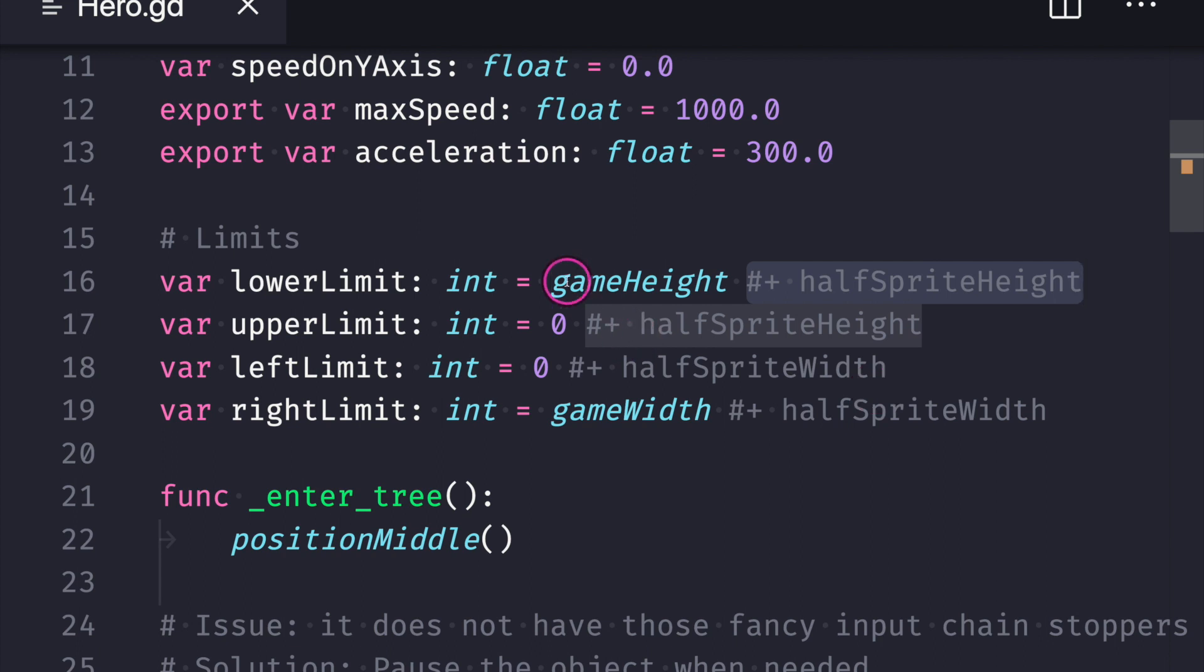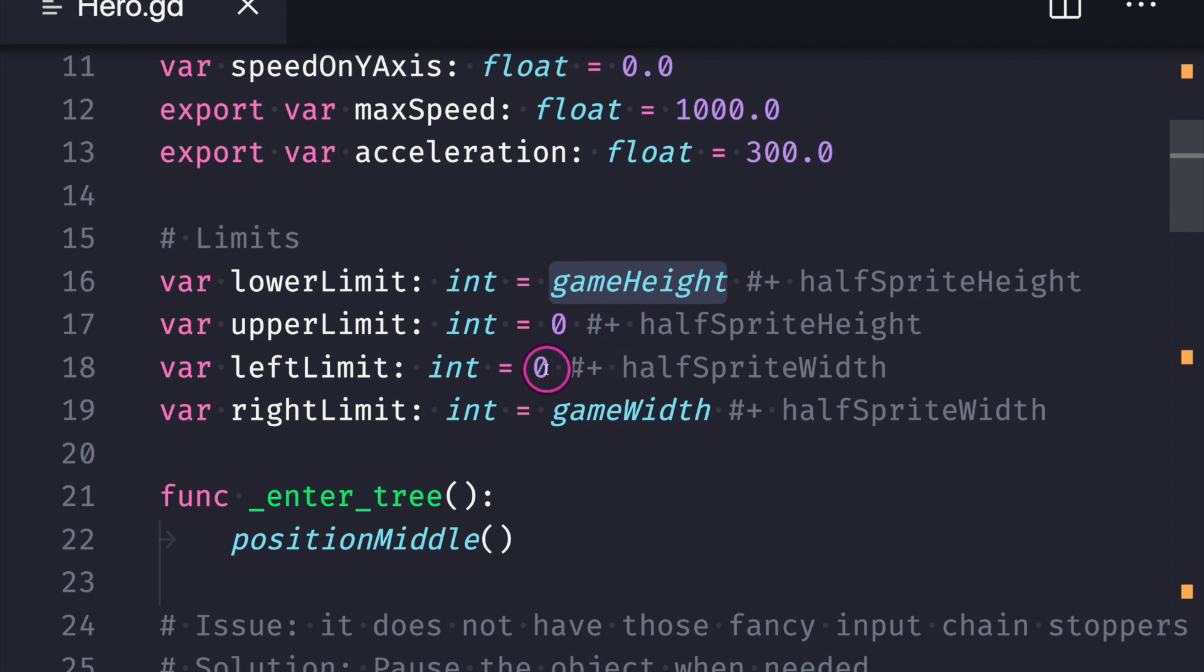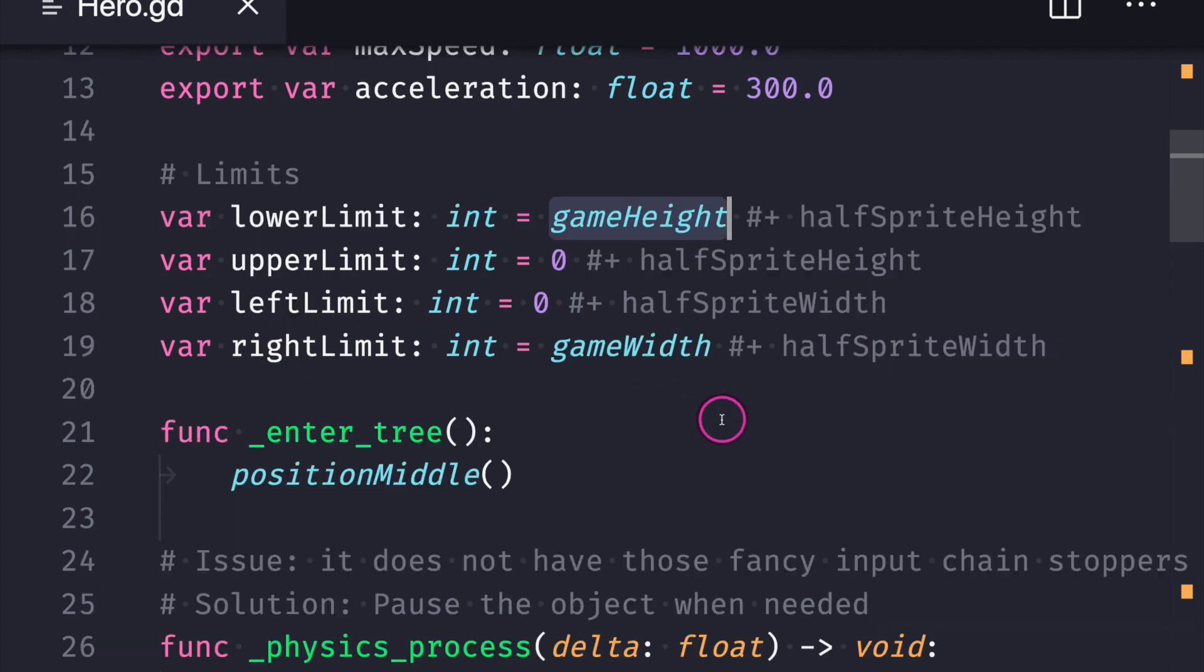In this case, our lower limit is just our game height, upper limit is zero. For our left limit on the X axis we have zero, and for the right limit it is our game width.